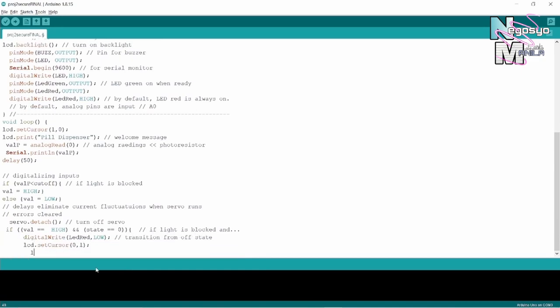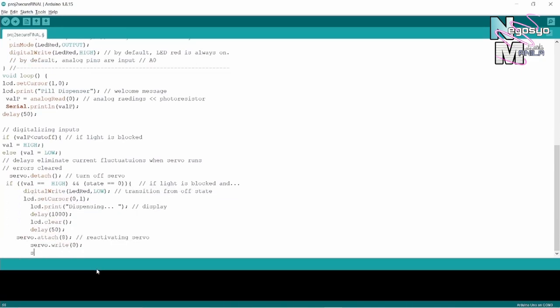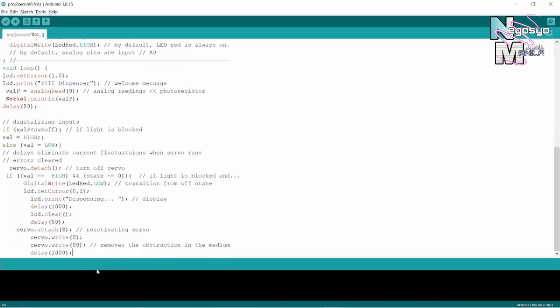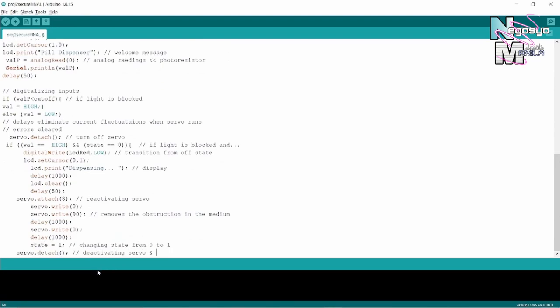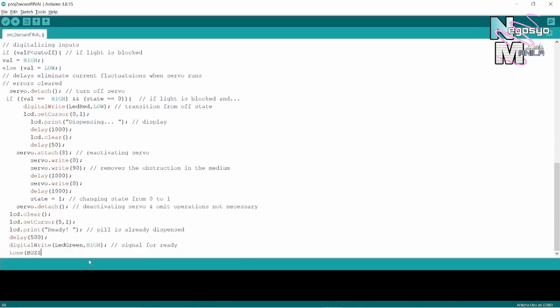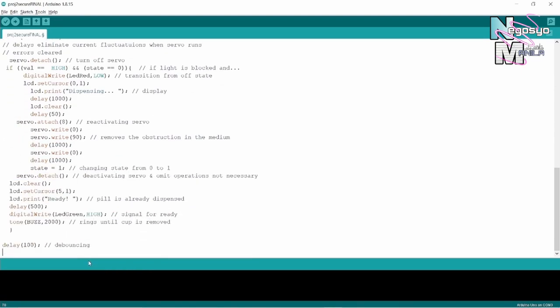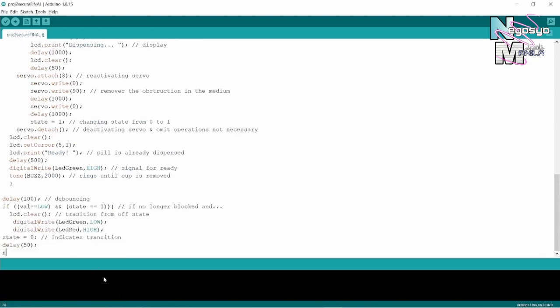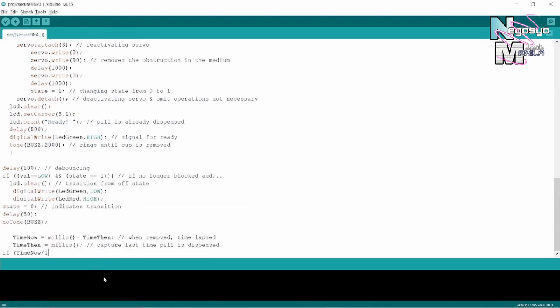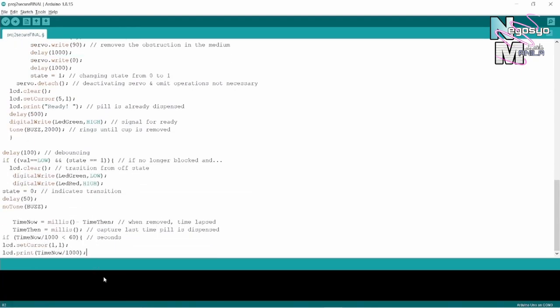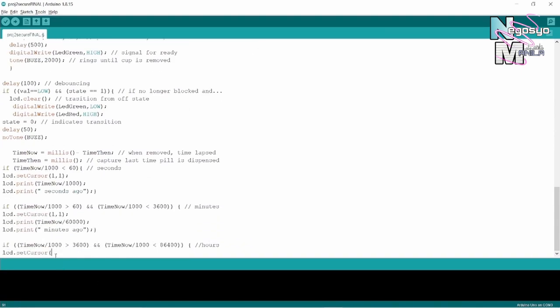This is the part where the pill is dispensed. Other indicators such as buzzer, LED, and LCD are also executed. As soon as the cup is demounted from the system, this second if statement should be activated, which displays the time the pill was last taken.